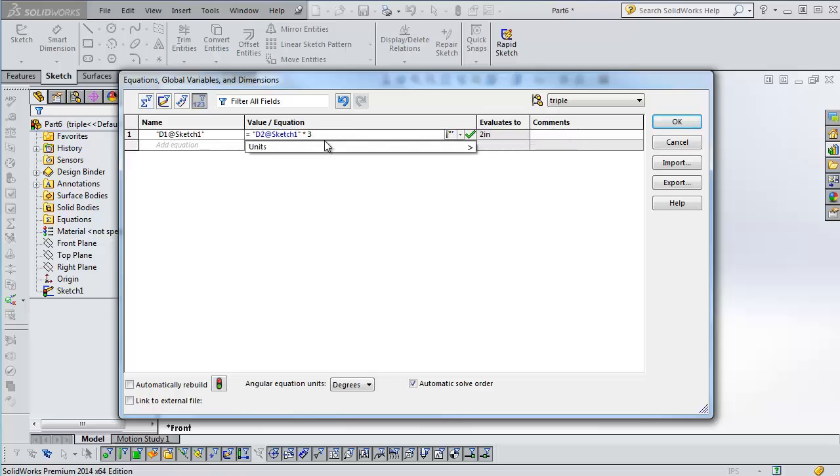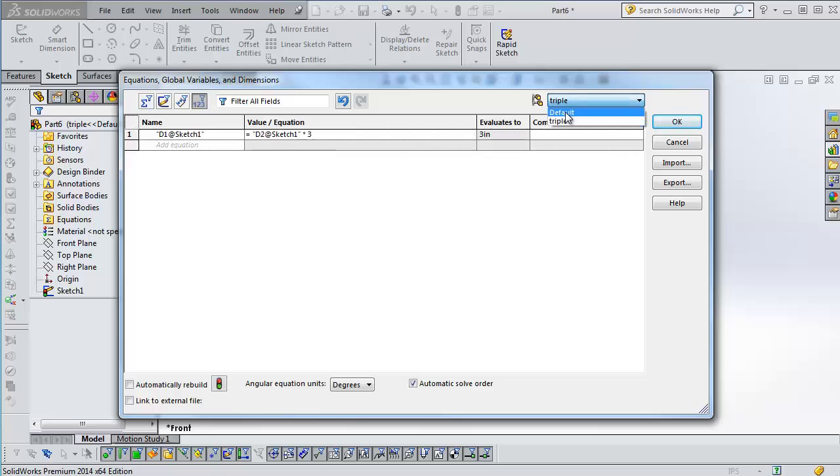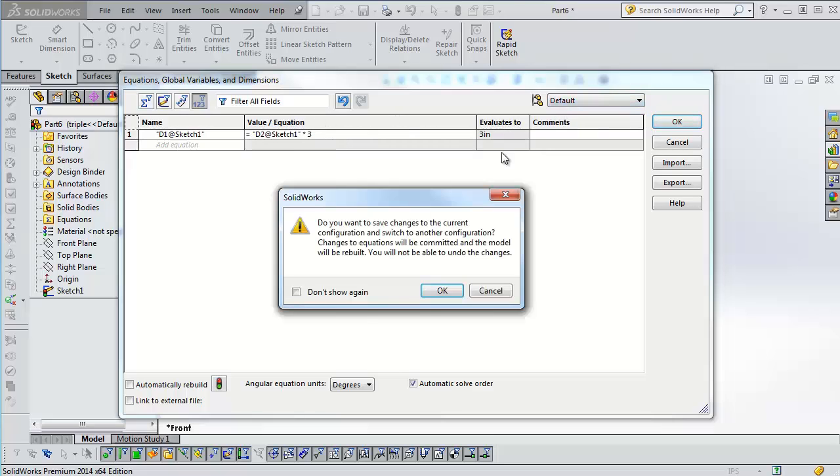It's very similar to the interface when you were configuring dimensions before. So now I'm going to change it to times 3 for the triple. And I'm going to change back to the default equation. You're going to see this 3 is going to change. So switch to default. It wants me to save. So I'm going to say OK.